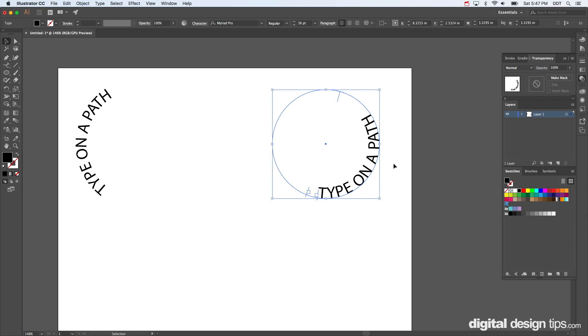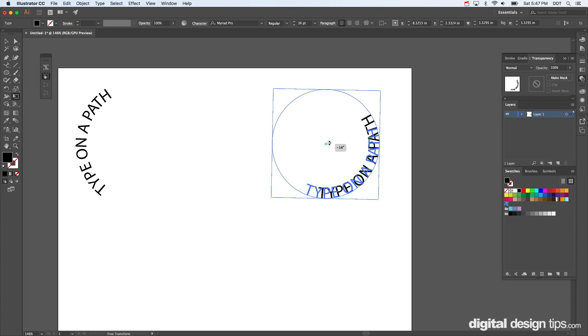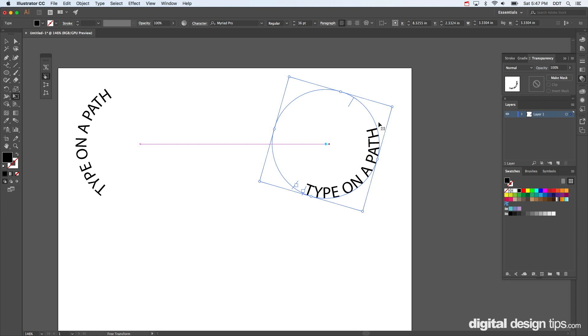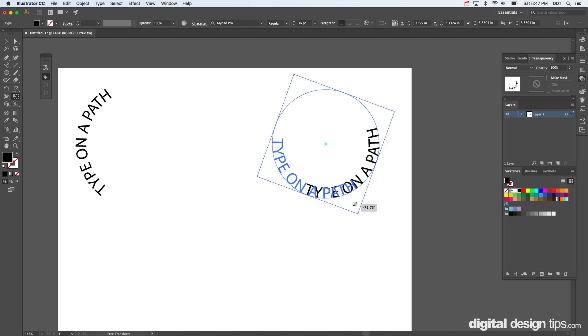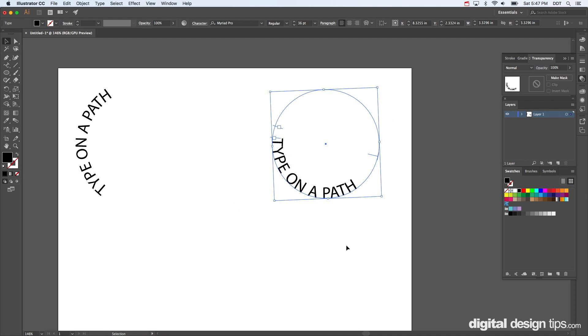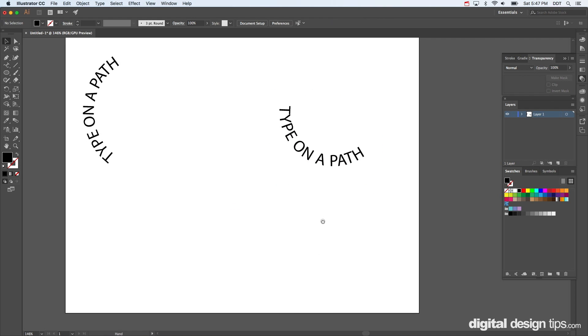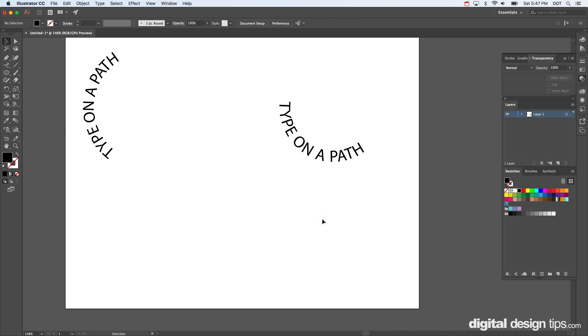So yeah, and you can actually, if you want to, I'm going to use this transform tool, you can actually move the circle itself too. You're not bound to just using the type on a path tool to move it.